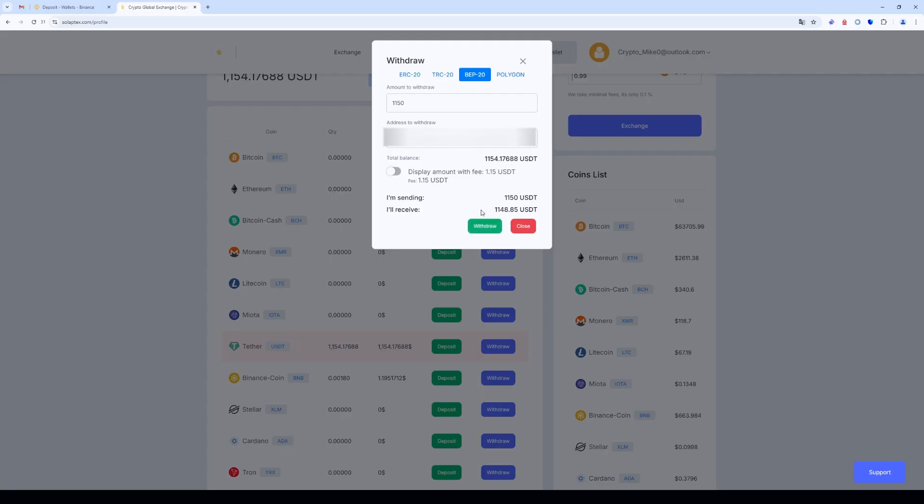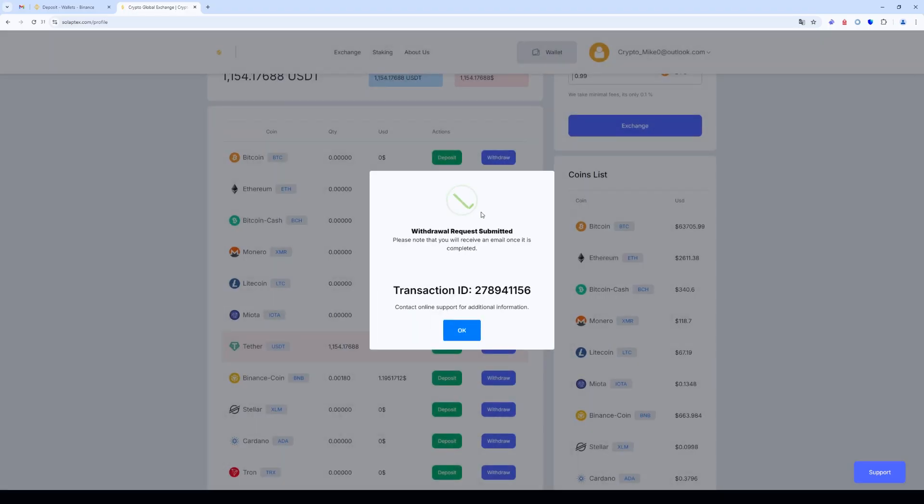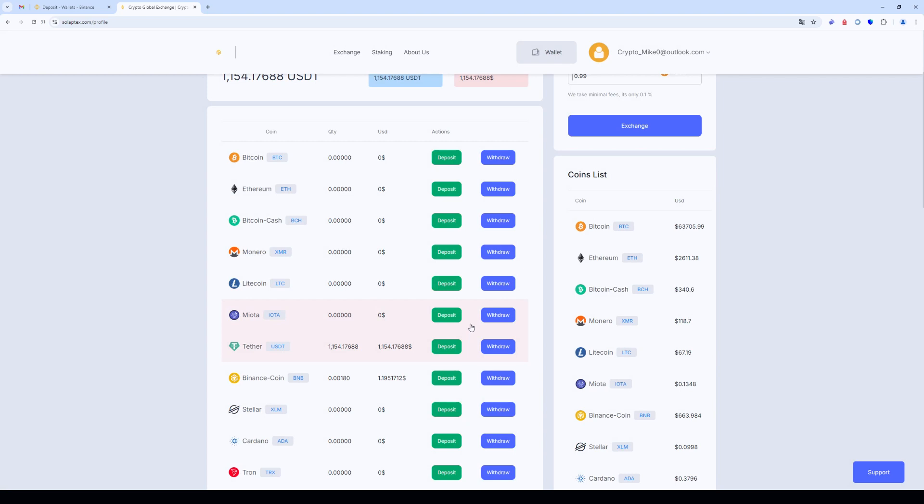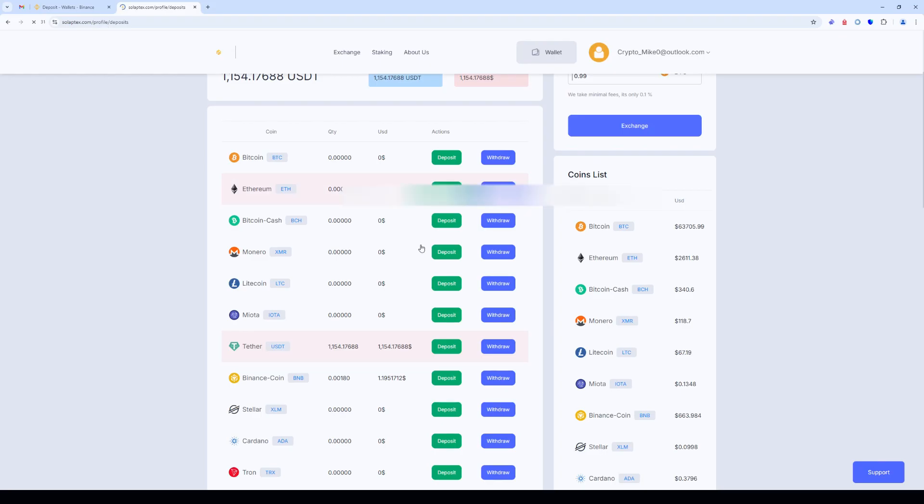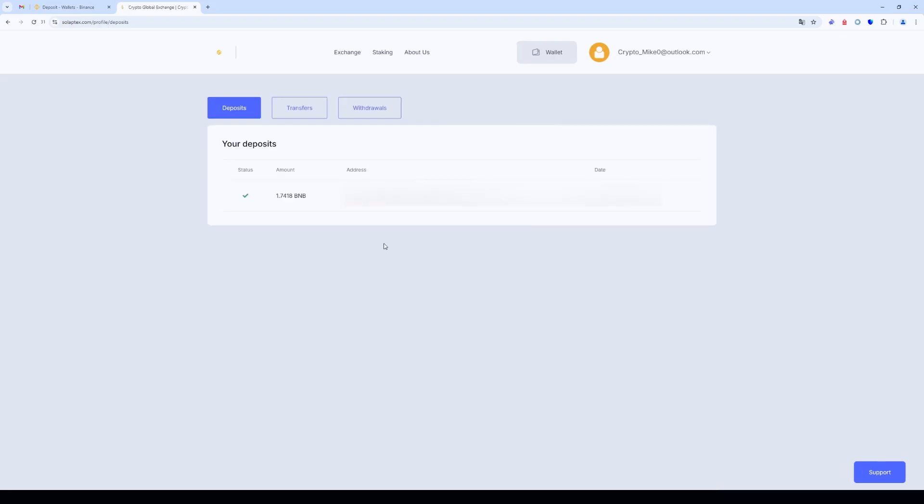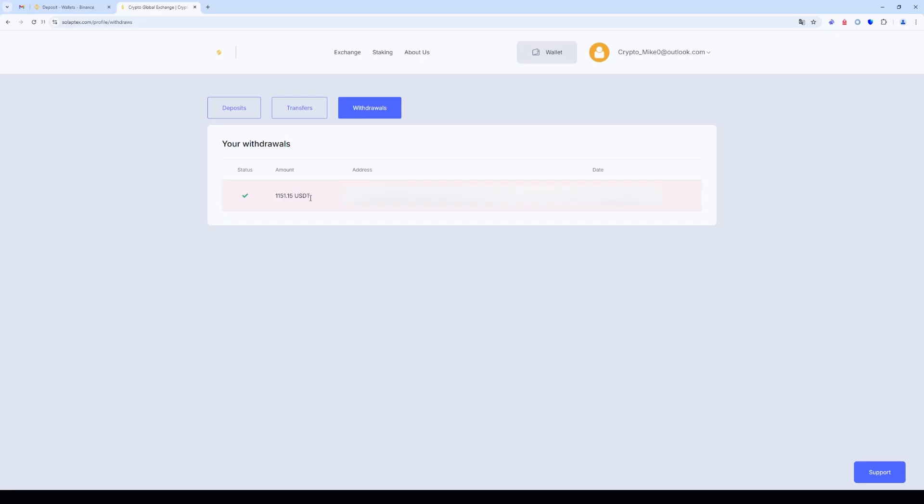The funds are sent to Binance. Let's go to the transaction history and withdrawal history. As you can see, the funds have been sent.